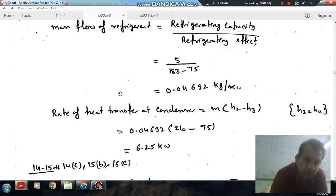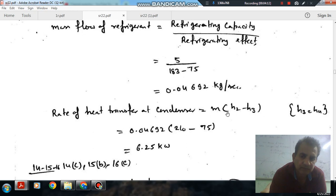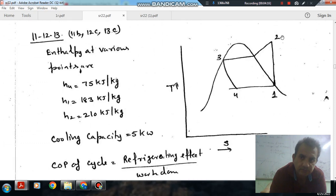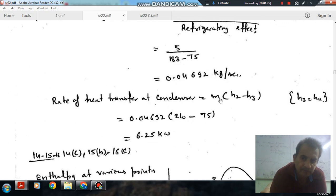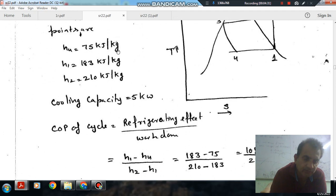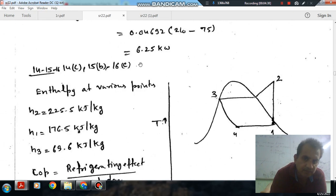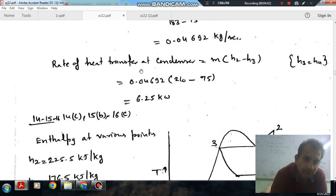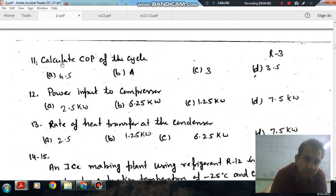Knowing the mass flow rate, we can find the rate of heat transfer in the condenser. The heat transfer in the condenser is mass flow rate multiplied by (H2 minus H3), where H3 equals H4, which is 75 kJ/kg. Putting in the values of H2, H3, and mass flow rate gives the condenser heat transfer as 6.25 kW. So the answer to question number 11 is option B, COP equals 4.